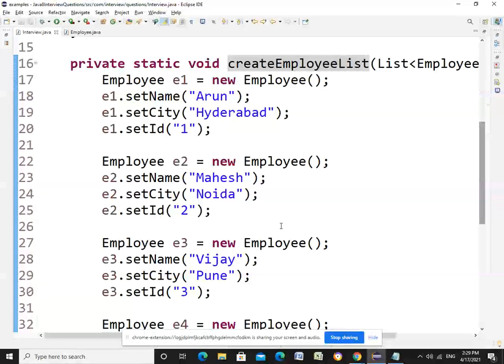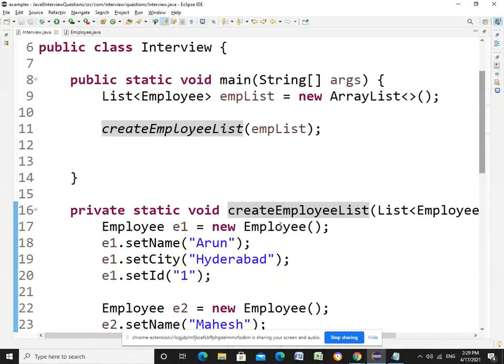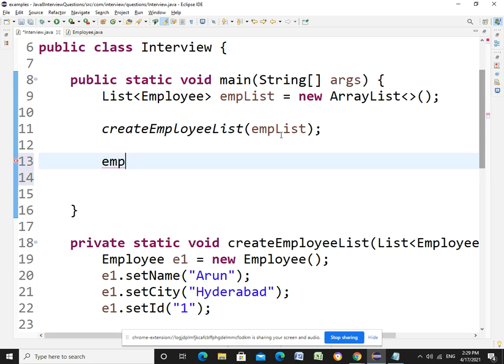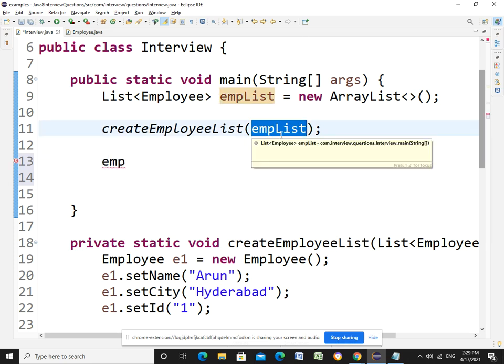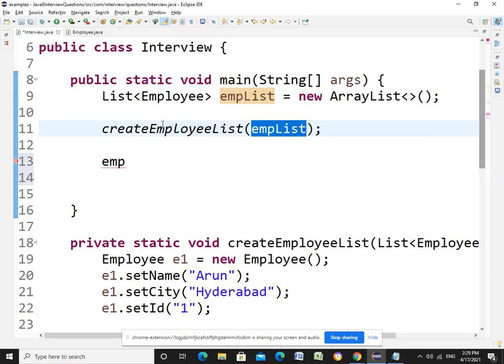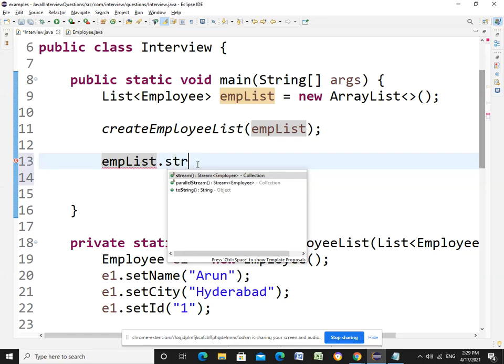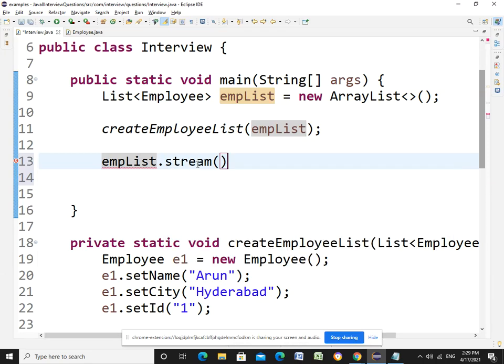I have created the employee list. The logic is using the grouping by function we can achieve this. The reason for sharing this question is recently in most interviews this question was asked.